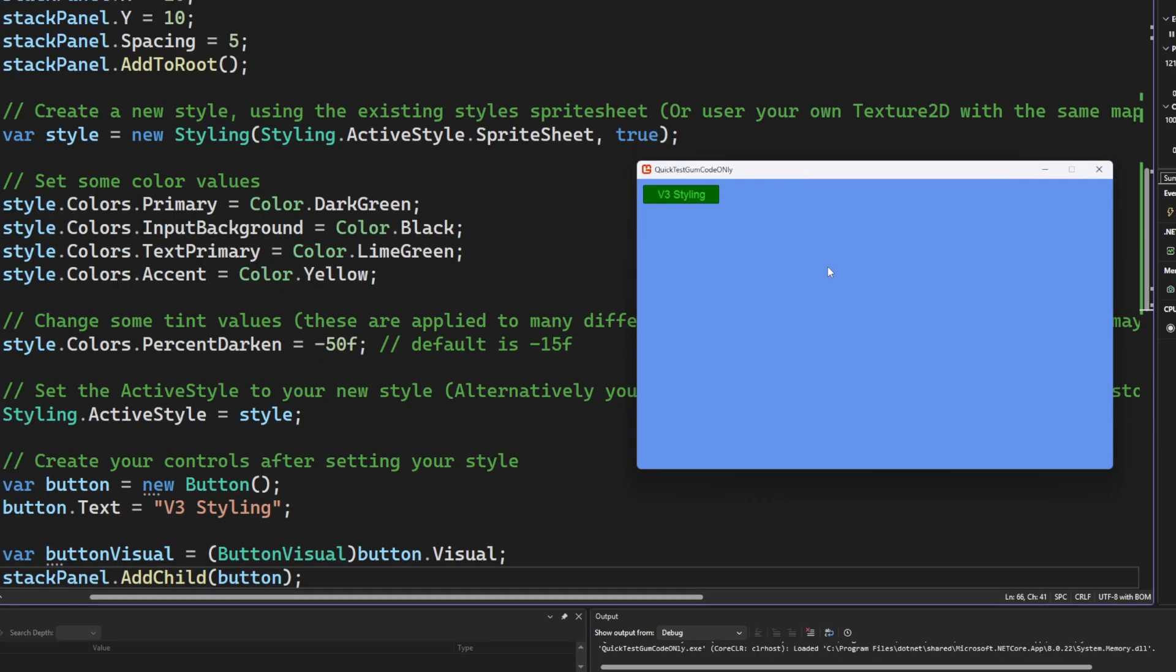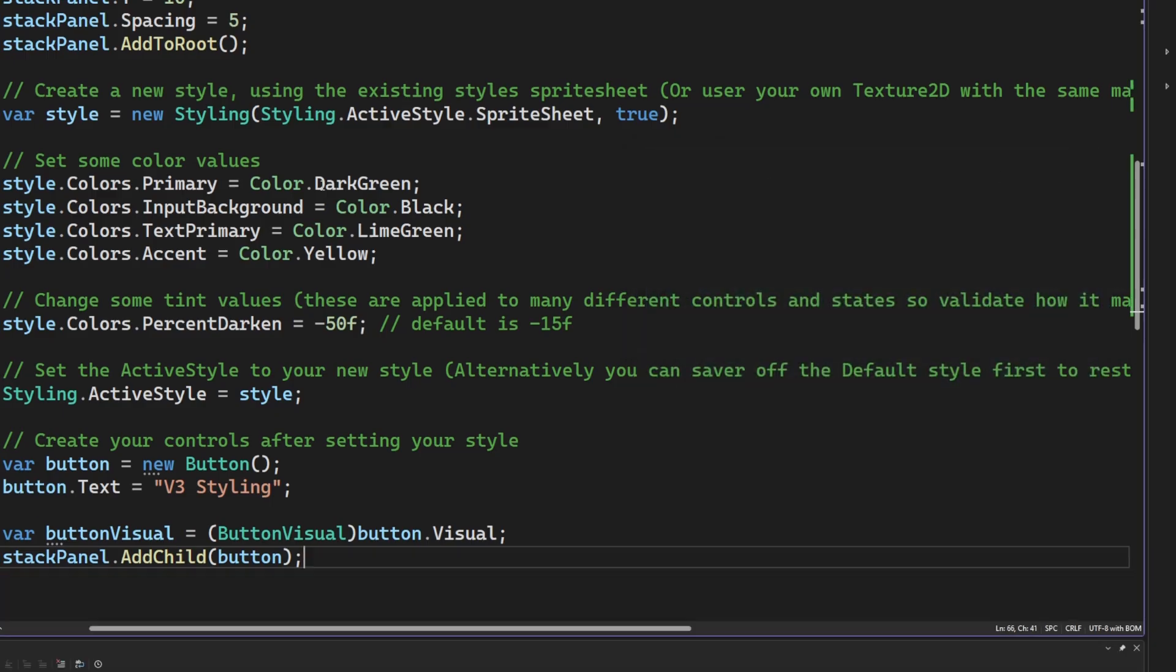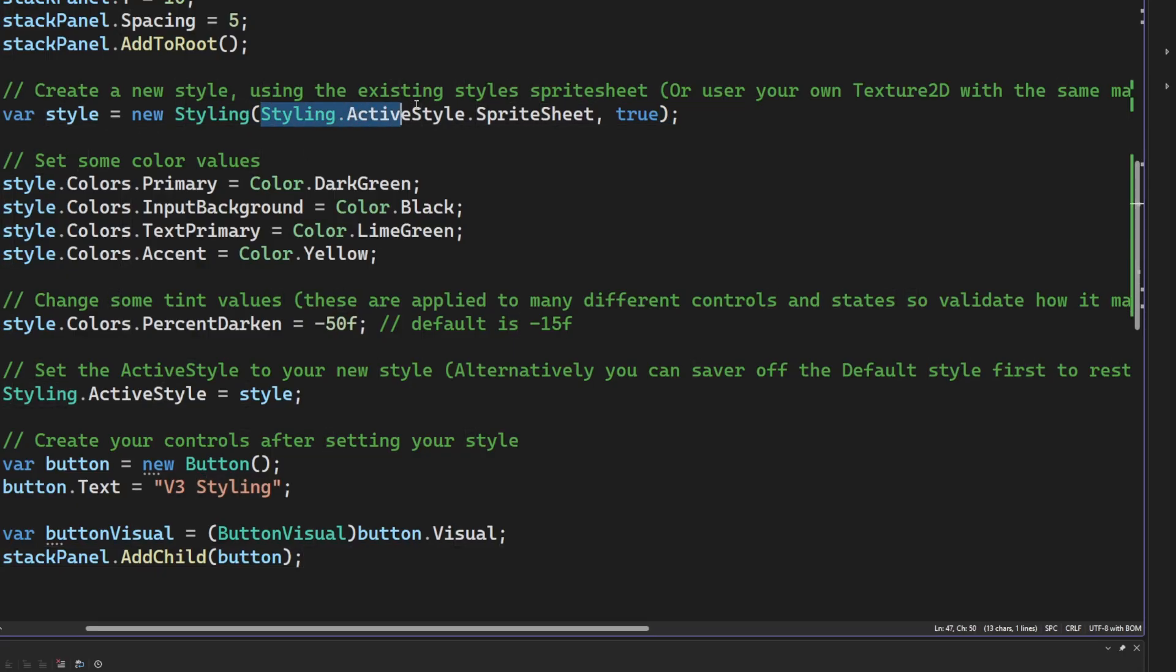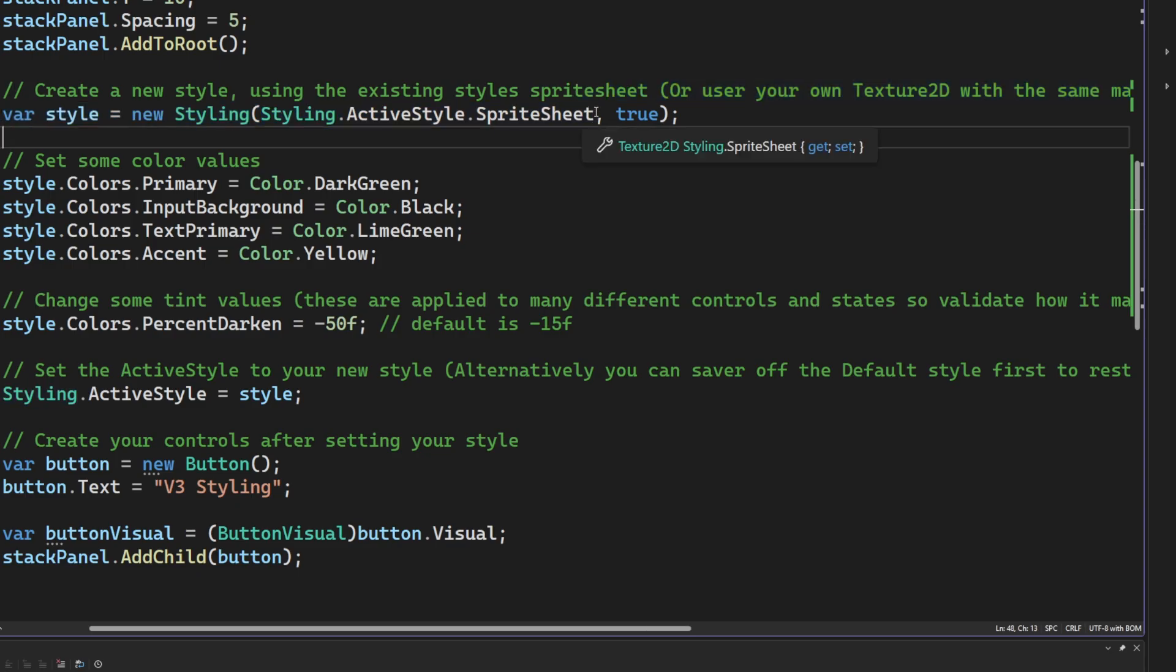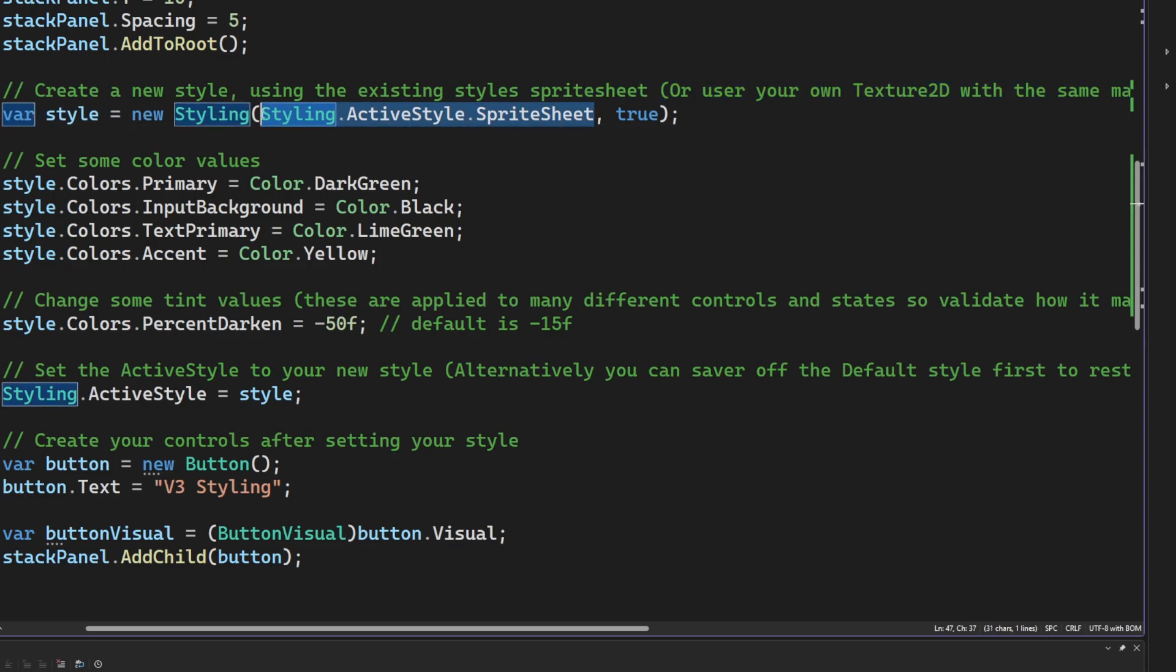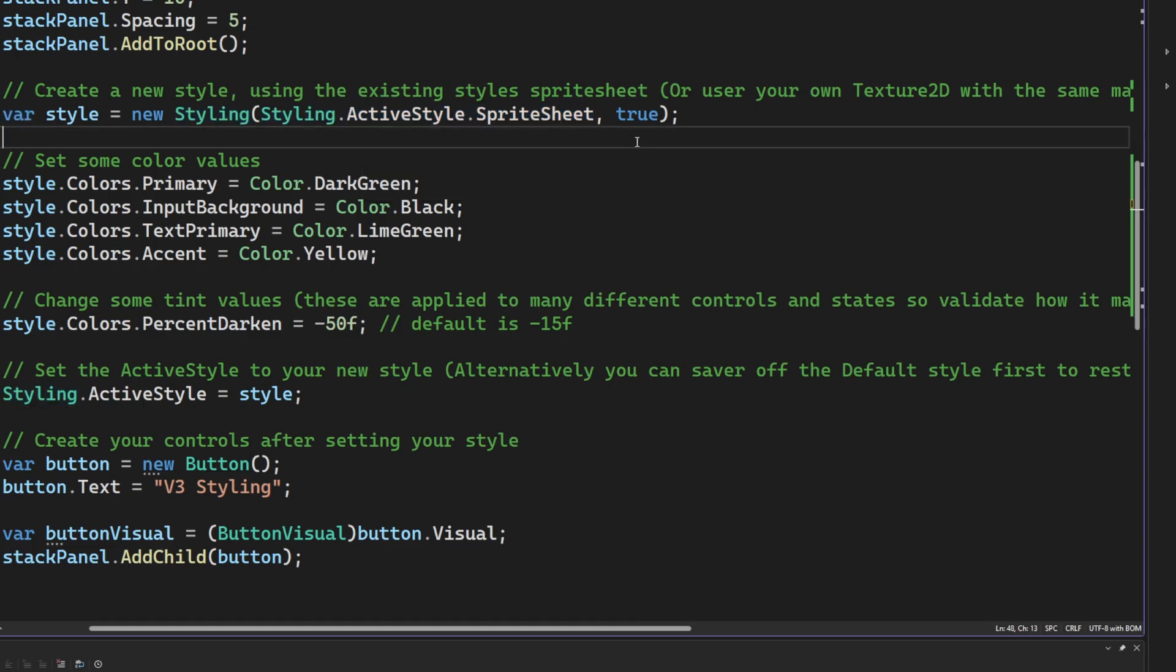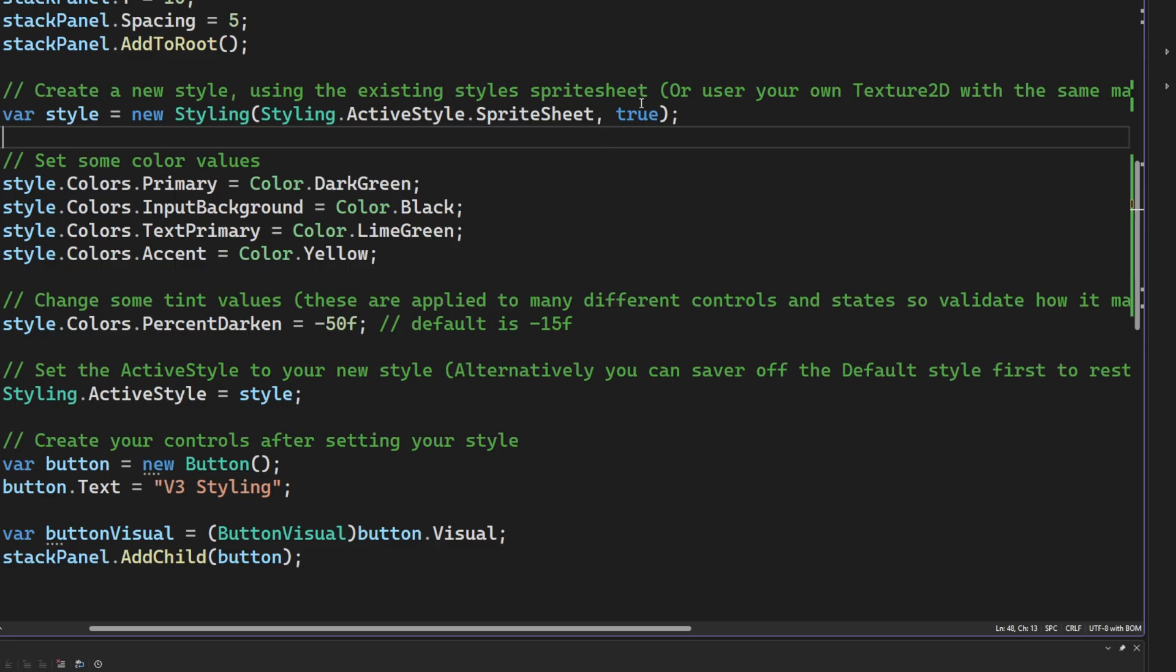We can go further. Let's build our own custom style for your game. You could use this style, and it would apply to all of your controls after you've defined it. So to do that, the first thing you're going to do is you're going to create a new styling object. You need to pass in a sprite sheet. We're just going to cheat, and we're going to use the existing sprite sheet that's on the active style right now. We also want the defaults to get set up, so we're passing true.